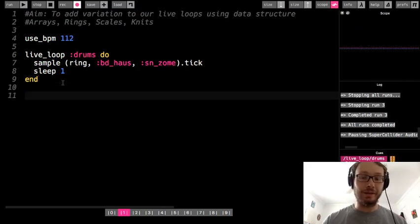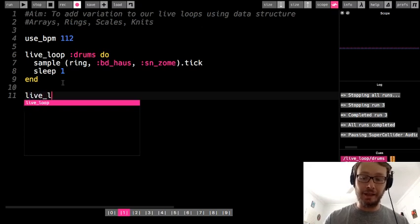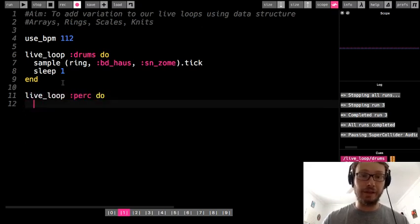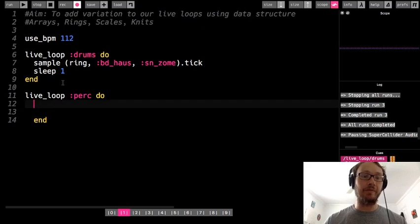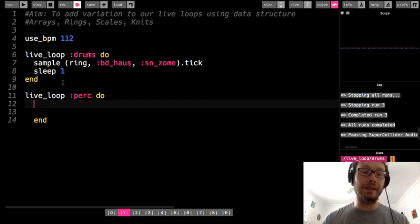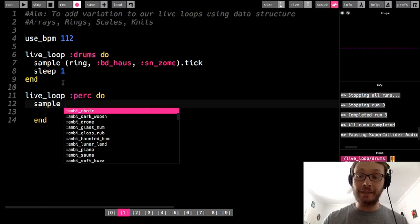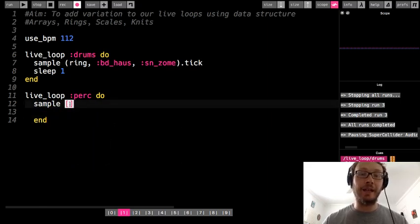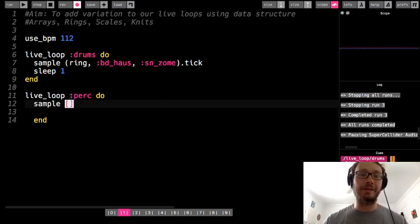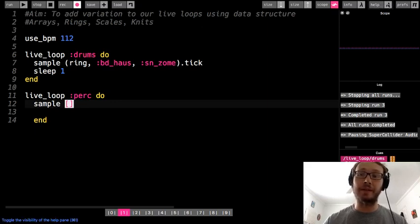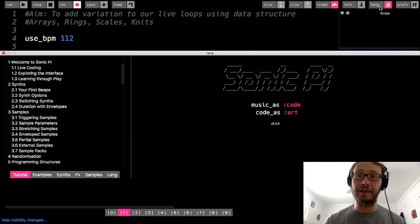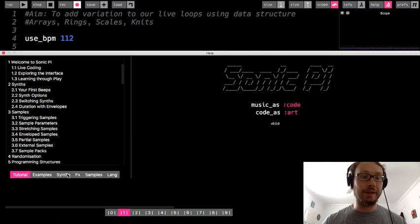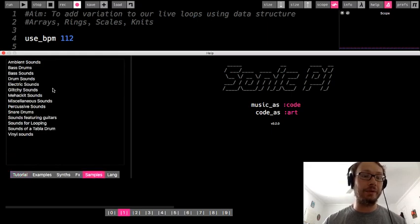Next I'm going to make another live loop, I'm going to call it perk for percussion. So what I'm going to do here is make an array. Remember arrays use square brackets, and inside of my array I'm going to put a bunch of different sample names. I just said you don't get the drop-downs, you kind of have to go by memory, but what I'm going to do is go to the help window, and then tutorials, samples.